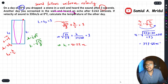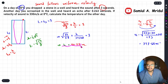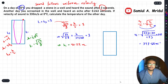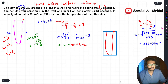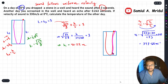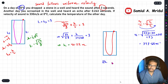Now, another day you screamed in the well and heard an echo after 0.243 seconds. You now have both the time and the depth h equals 40.72 meters, so you can calculate the velocity of sound on that day. Let's take that well again: you screamed from the top, the sound went down and came back up — unlike the first case, this involves only sound traveling, not a falling stone.